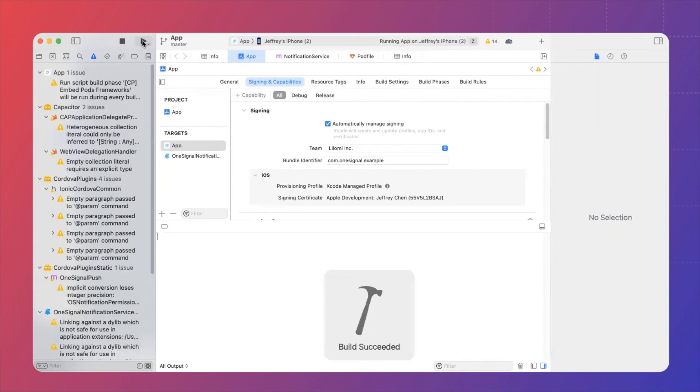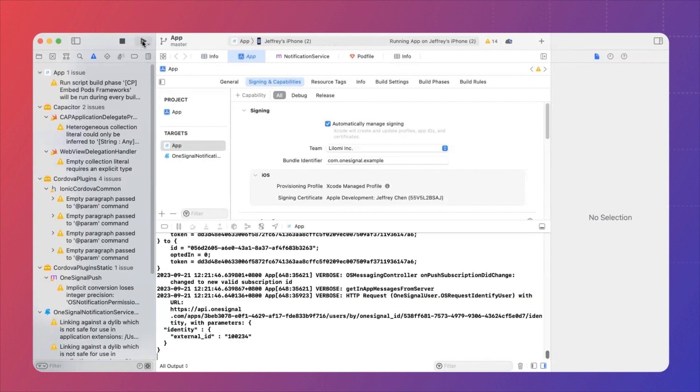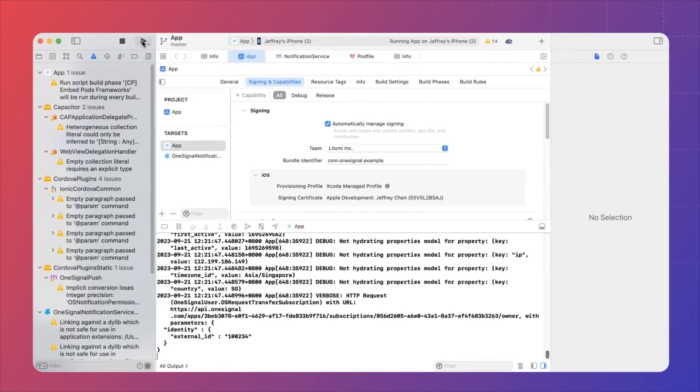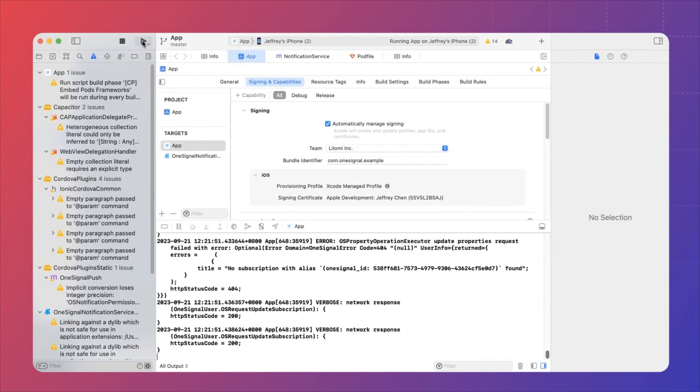Once the app is built, it will start to install into your iPhone. You will not see the screen of my iPhone, but the app is now open. And you can see that the verbose logs are being generated right now.